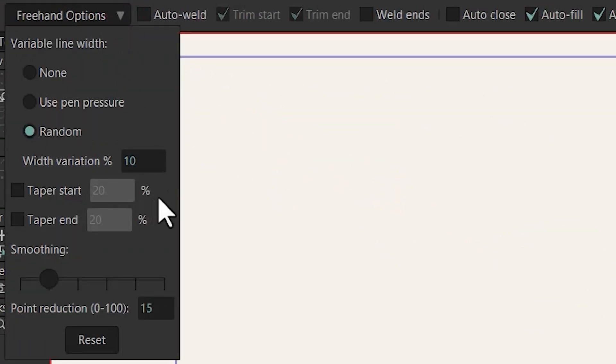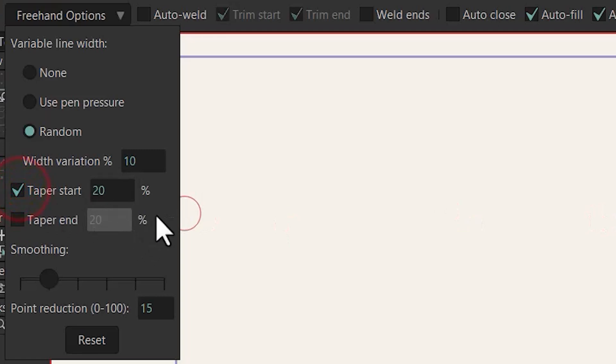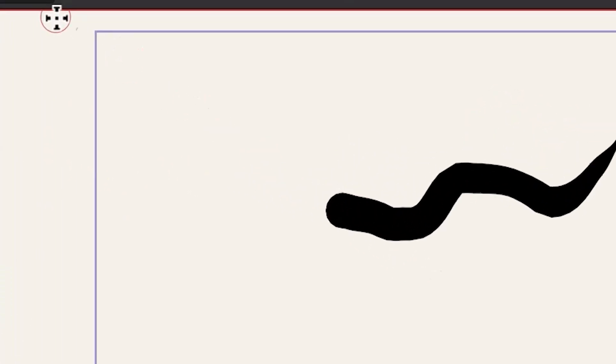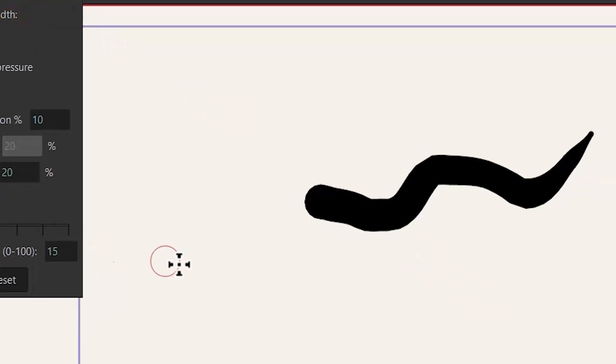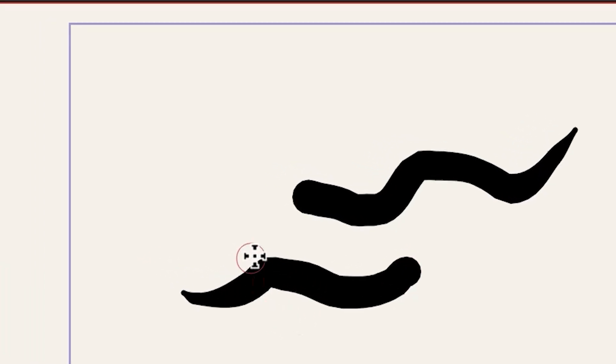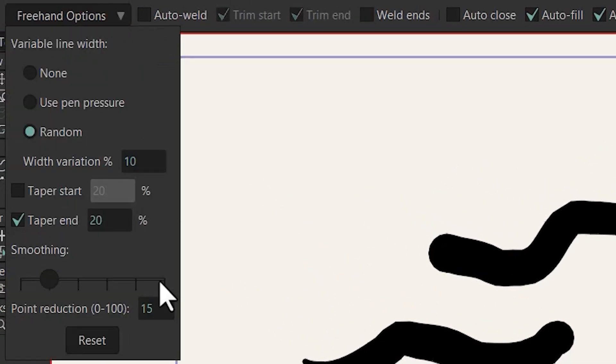Then we have taper start and taper end. Using taper start you can start with lower widths like this and using taper end you can have less widths at the end of your drawing like this. You can change the amount of it by typing the value here.